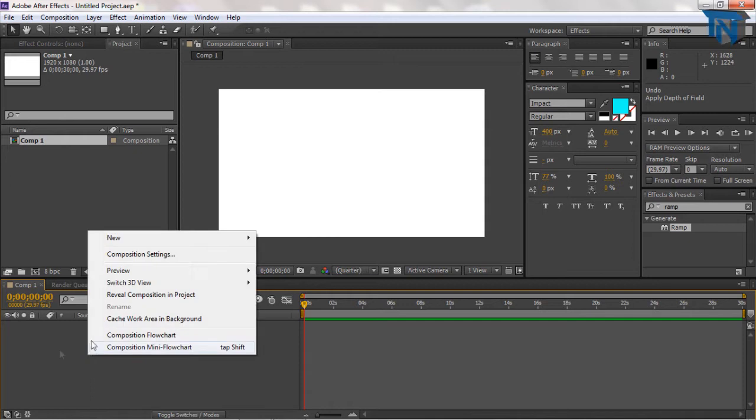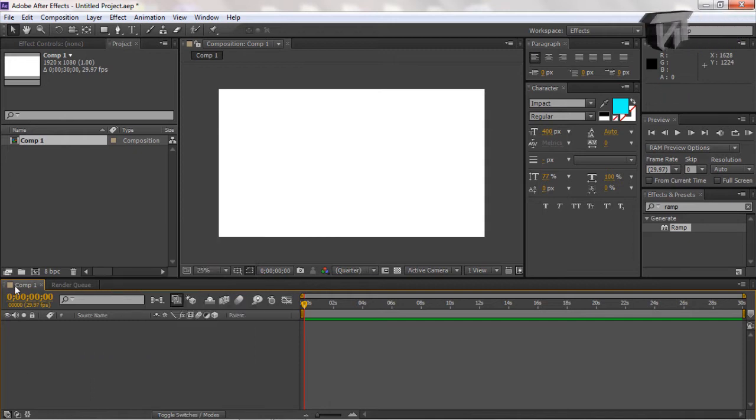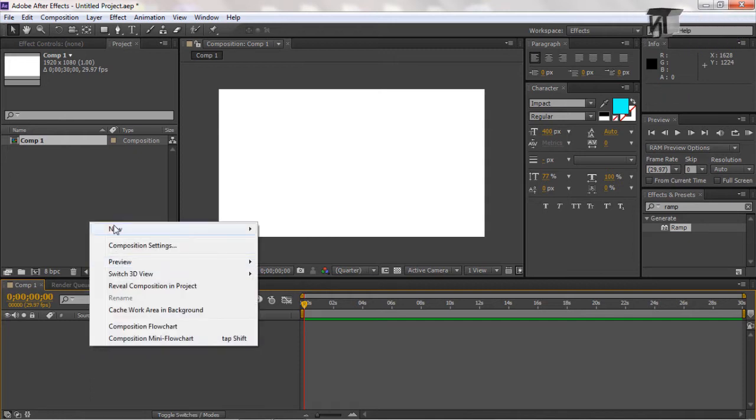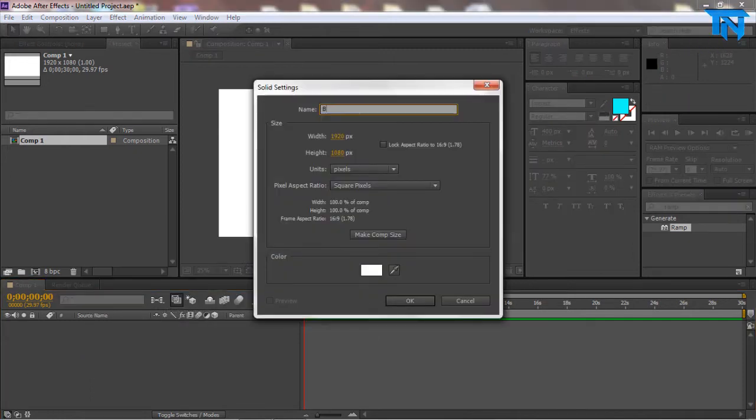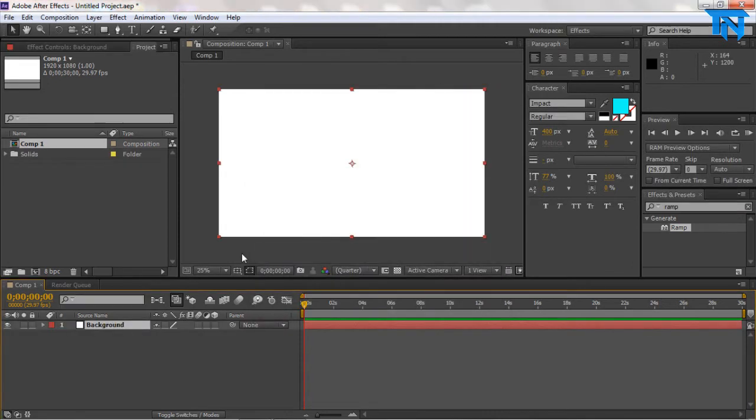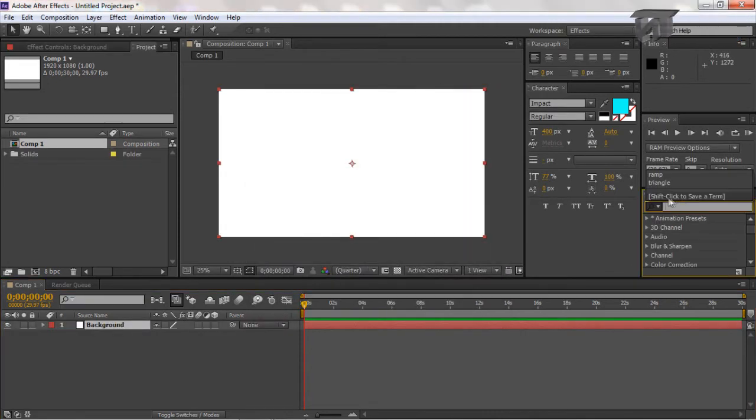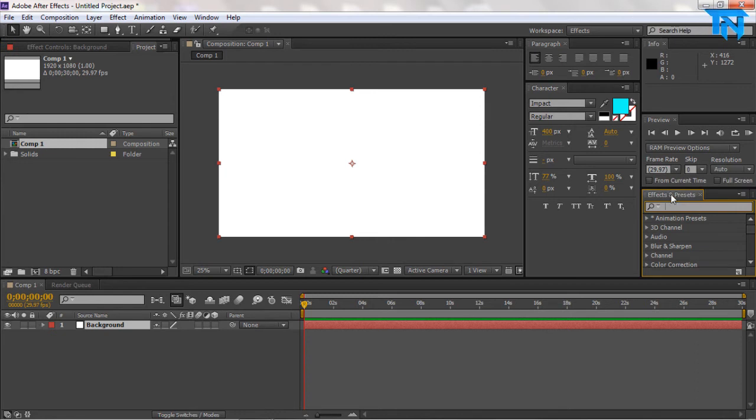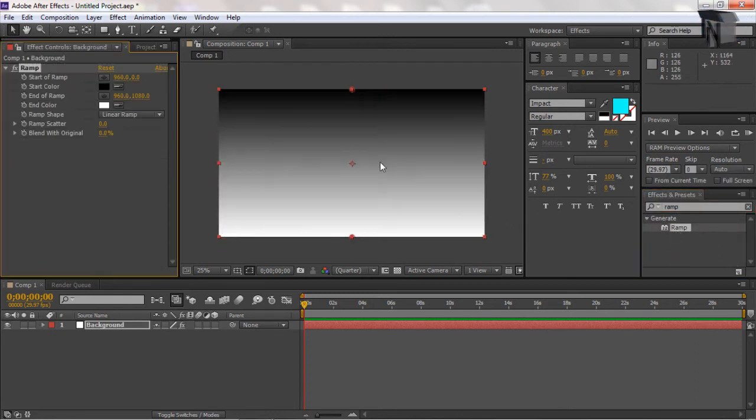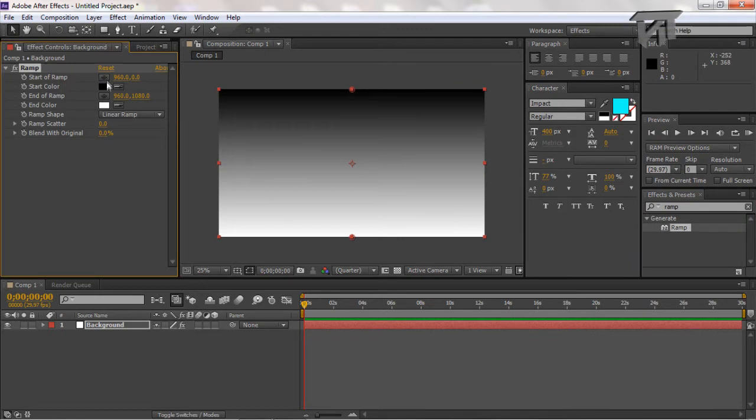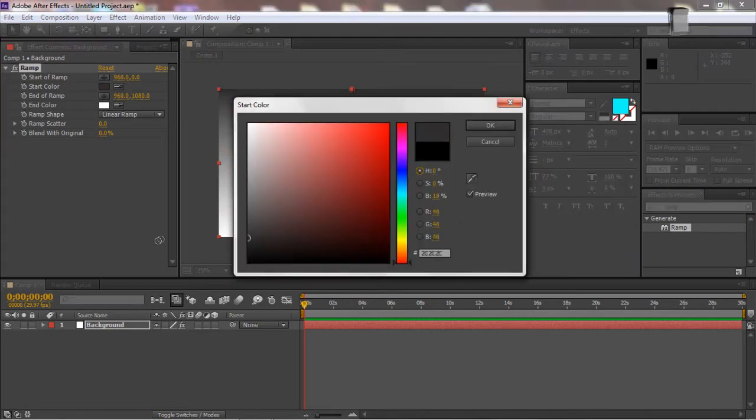Over here we're just going to go down to the comp 1 section and go new solid. We're going to use background because this is our background. We're going to do this white, and then if you come over here on the right-hand side and go to the effects and presets, you type in ramp, and it's pretty much a gradient. You just drag that onto the thing here and you can create a gradient.